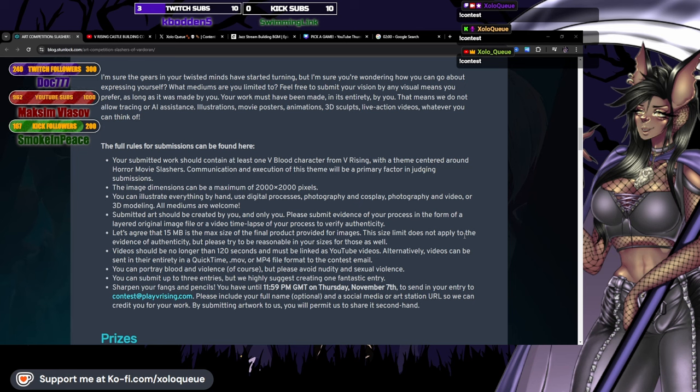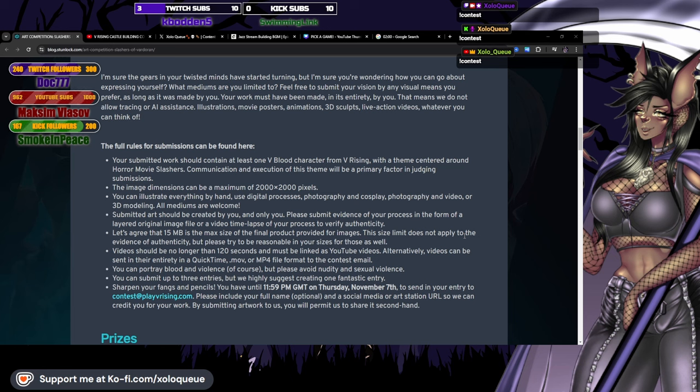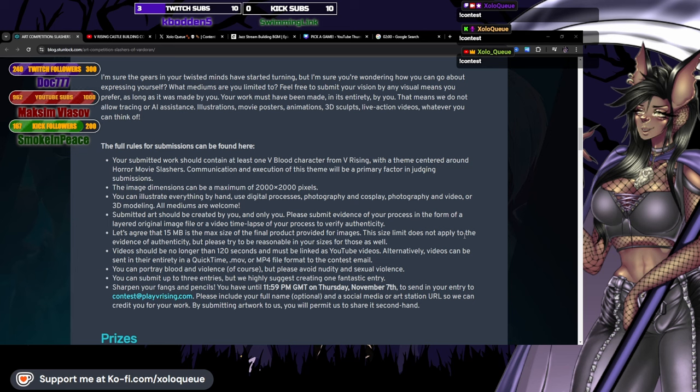The full rules for submissions can be found here. Your submitted work should contain at least one V blood character from V Rising with the theme centered around horror movie slashers. Communication and execution of this theme will be a primary factor in judging submissions. The image dimensions can be a maximum of 2,000 by 2,000 pixels.